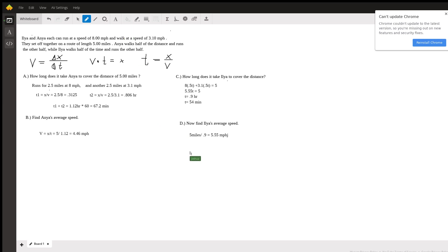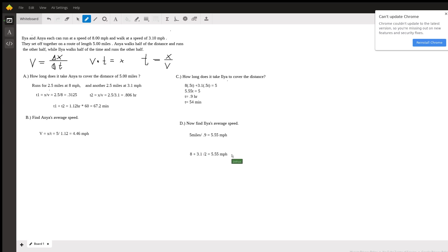Where you just add the two and divide by two because we're finding an average and this only works because she's doing it for exactly half the time and you would get the same answer 5.55 miles per hour. So hopefully that was helpful and these are your solutions.